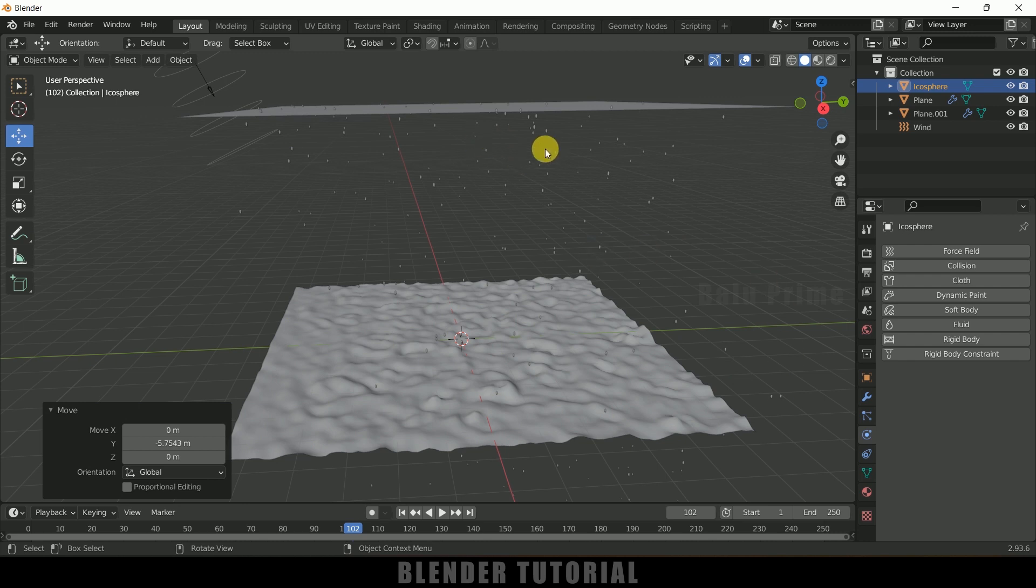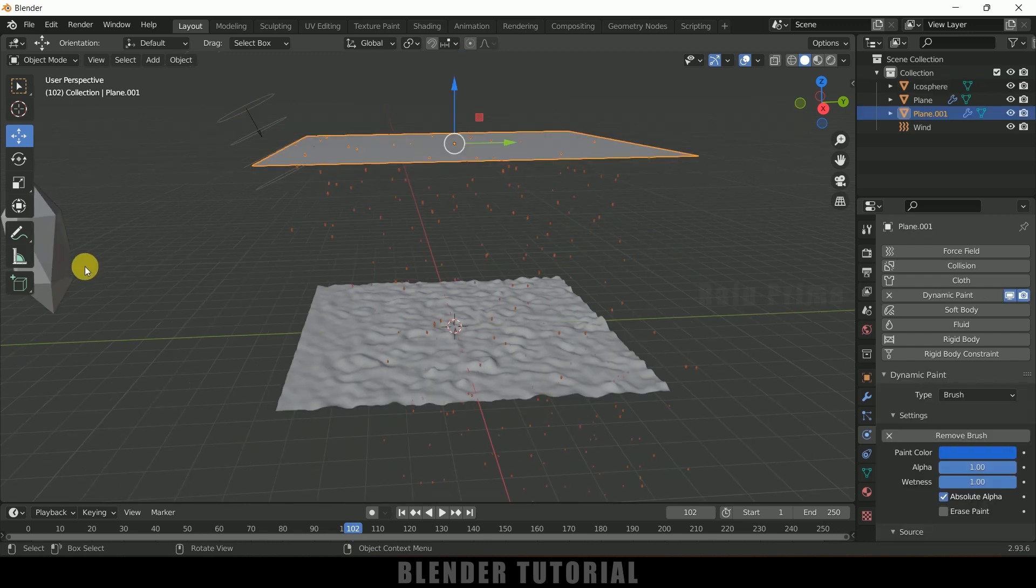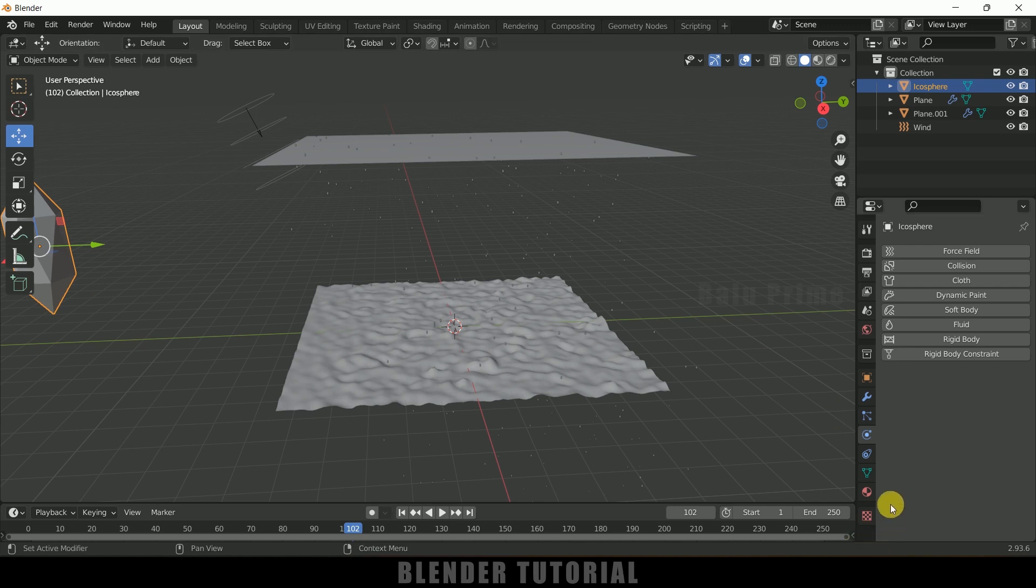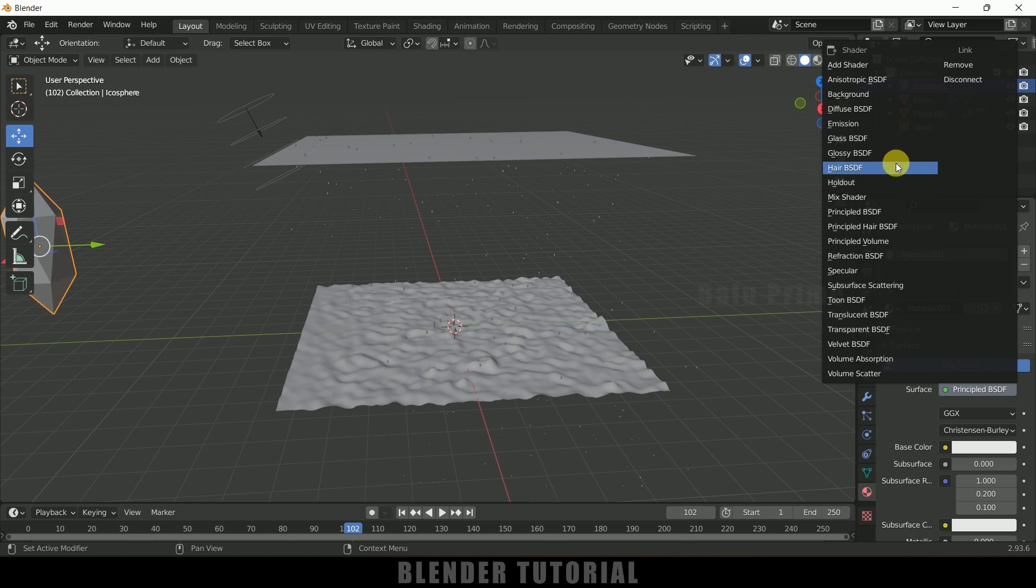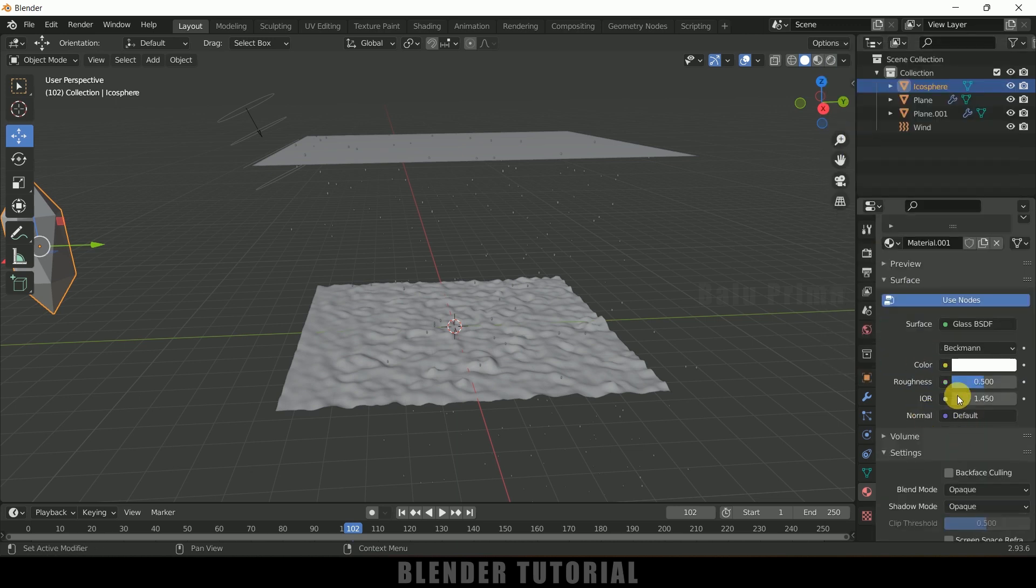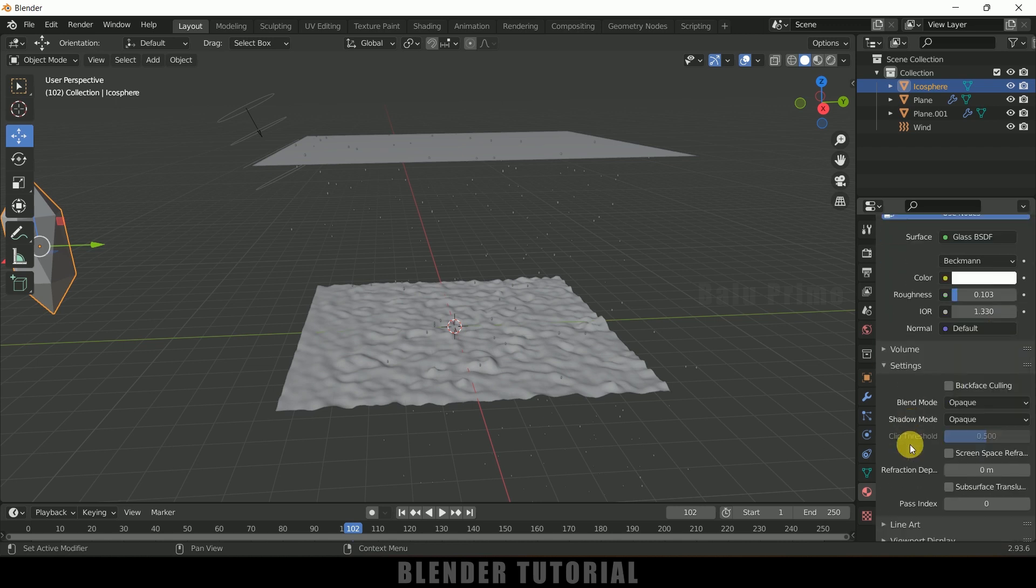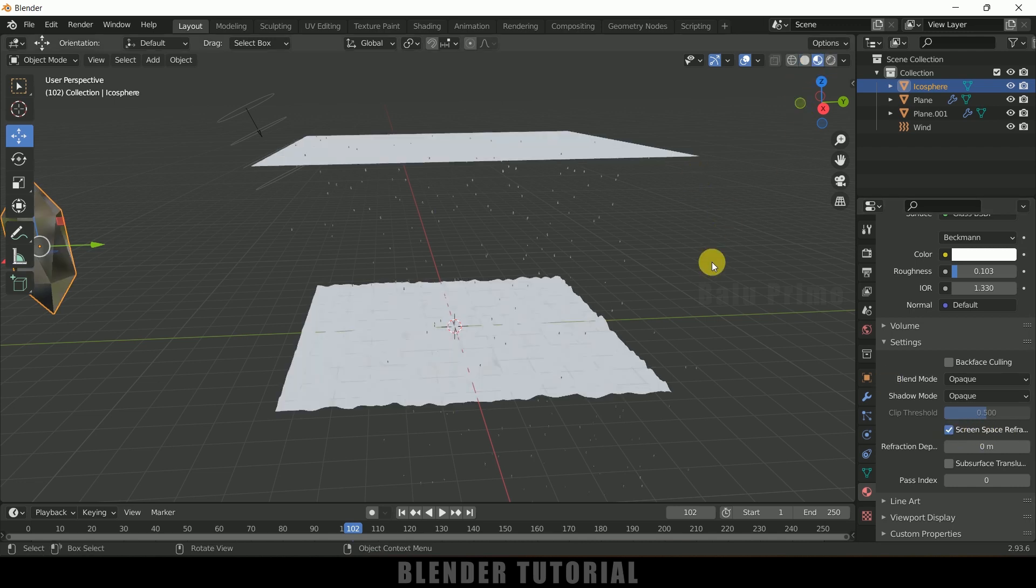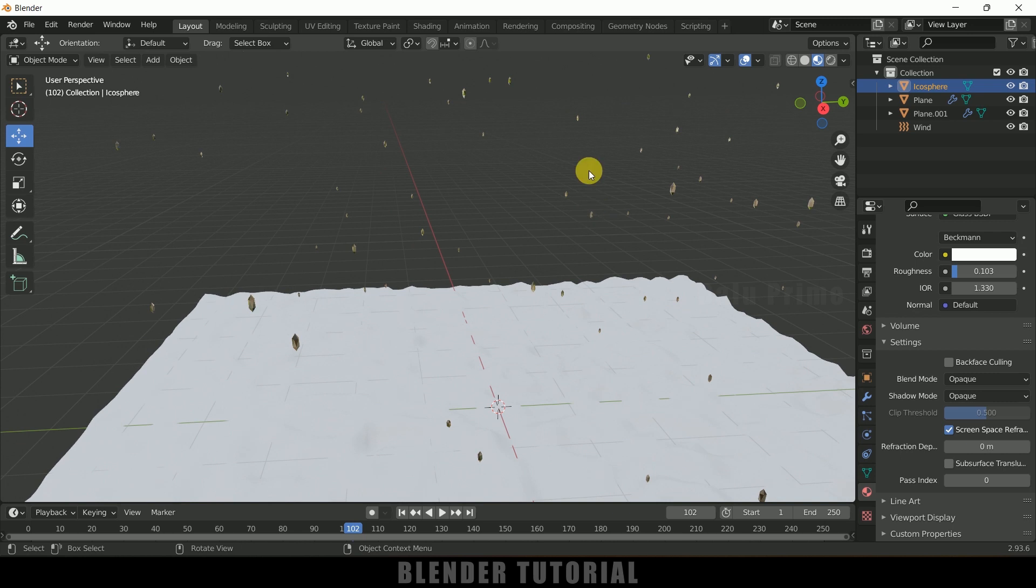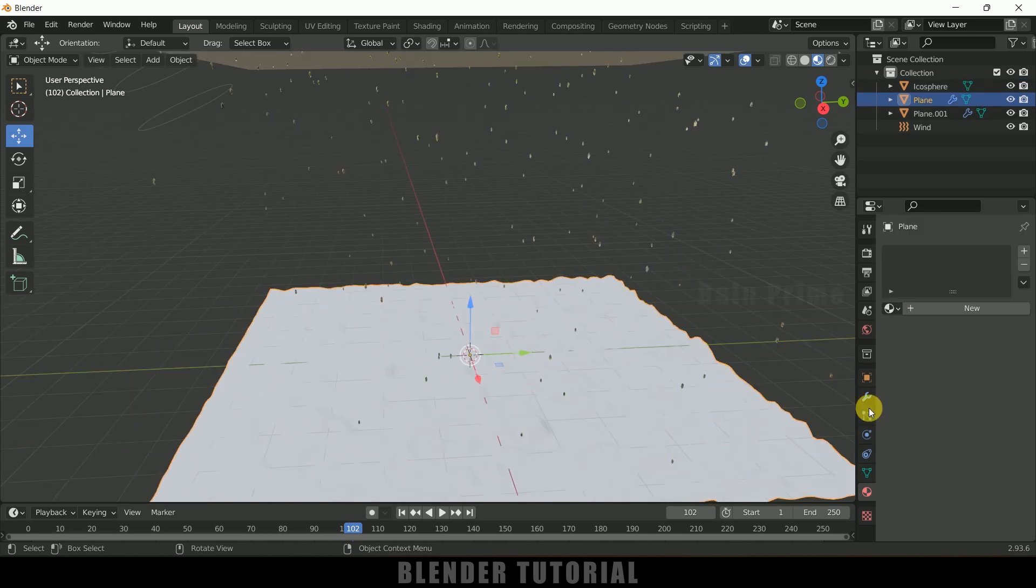So for this particles we will add shader. So select this sphere, Icosphere, come to these material properties, add new material. Surface change it to Glass BSDF, and roughness reduce the roughness. IOR let it be 1.33. Okay, and in Eevee we should enable the screen space refractions. Okay, so if I move on to this material viewport we will get that water kind of effect on the droplets.